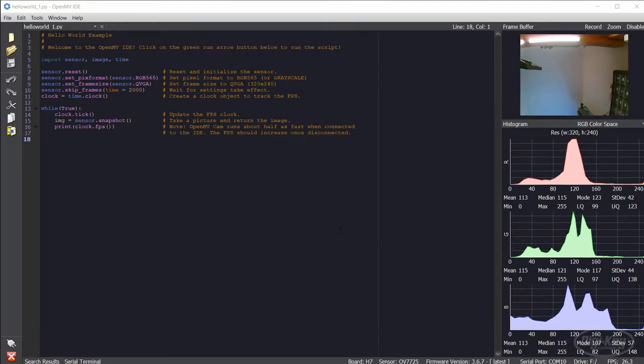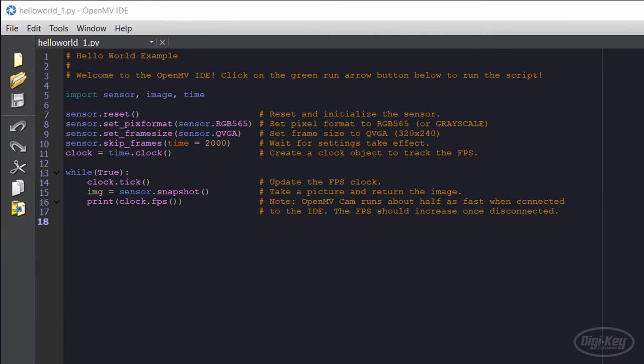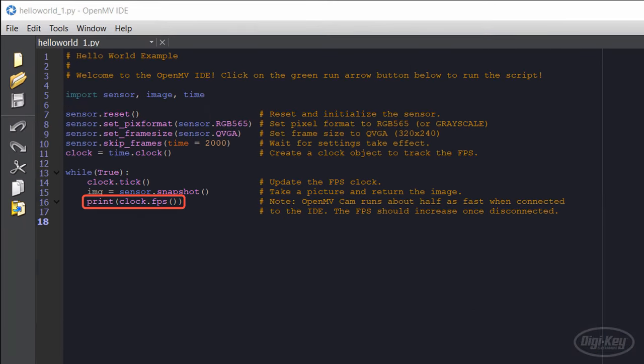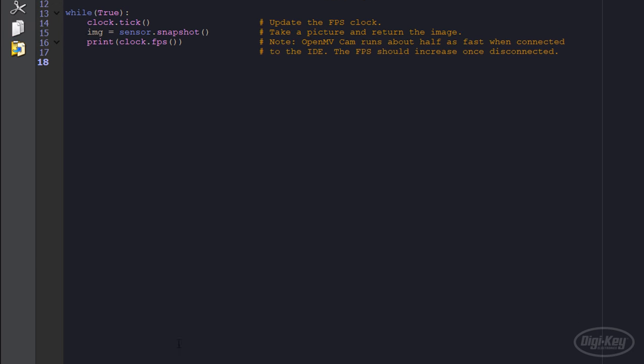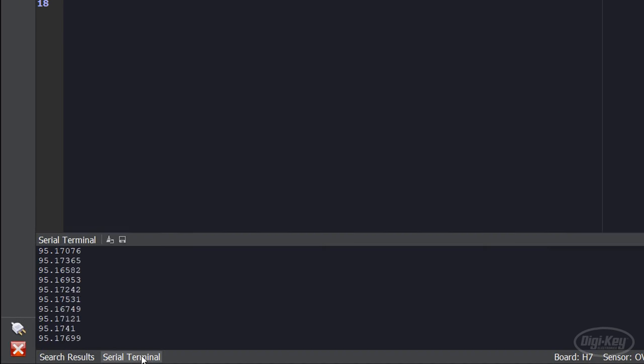Back in the IDE, you can see that the frames per second measurement is being printed out each iteration of the main while loop. Click the serial terminal button at the bottom of the IDE to bring up a terminal that displays this measurement.